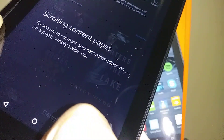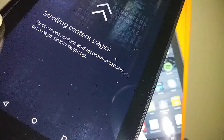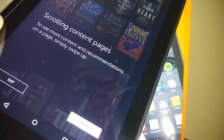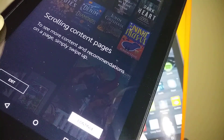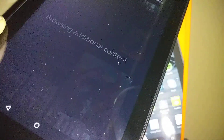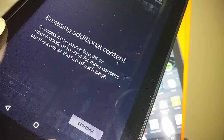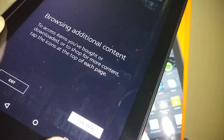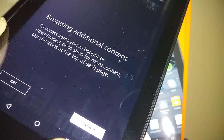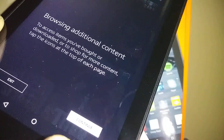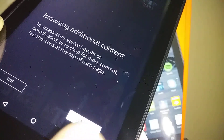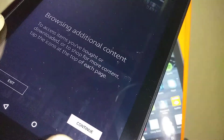To see more content on a page, simply swipe up. You can also access downloaded content through the icons at the top of each page.